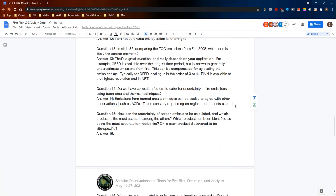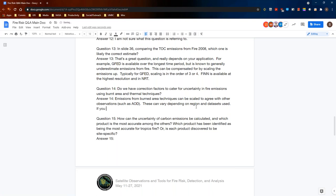Do we have correction factors to cater for uncertainties in fire emissions using burned area and thermal techniques? You can scale up emissions from burned area techniques to agree with other observations such as aerosol optical depth — that's where the scaling on the order of three or four I mentioned comes in. If you run a model with GFED fire emissions, typically you have to increase those fire emissions by a factor of three or four to match the aerosol optical depth observed from MODIS. There isn't a single constant correction factor to transfer between the two techniques, as any difference will likely result from a number of different factors.